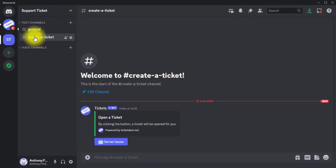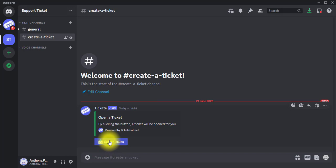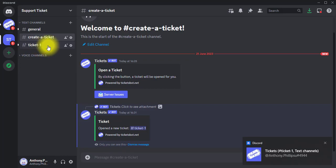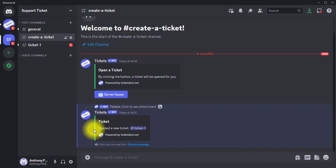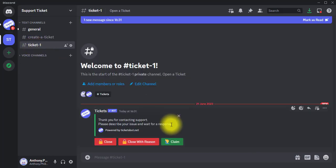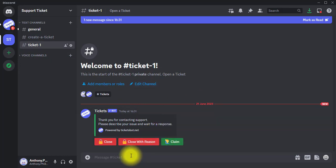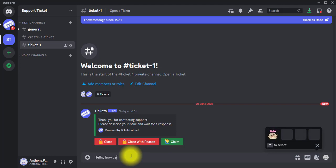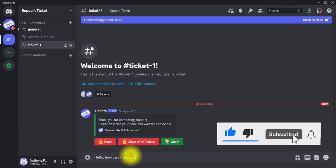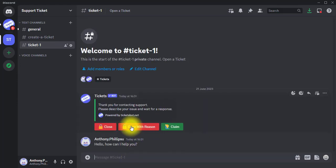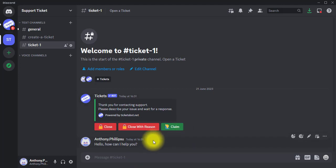Let's go over to Discord and see what's happening. In the Create a Ticket channel you can see a 'Server Issues' button. If I click it, a ticket will be generated automatically. I'll click it — you can see Ticket One has been created. As the admin I'll click on the ticket to respond. I'll type 'Hello, how can I help you?' and send it. The user who created the ticket will see this and can respond, keeping the conversation going privately.